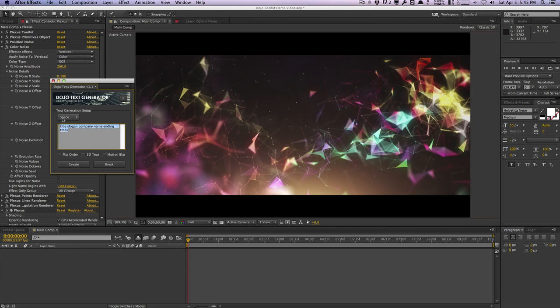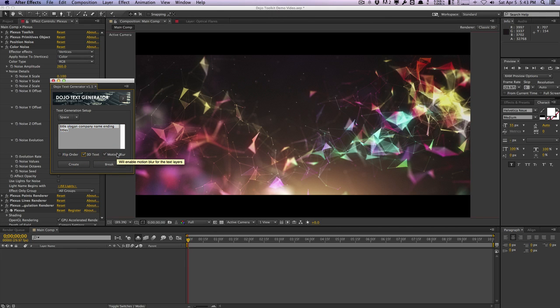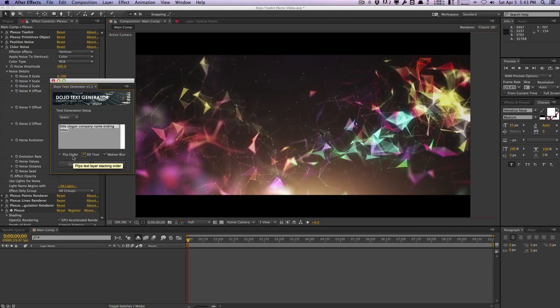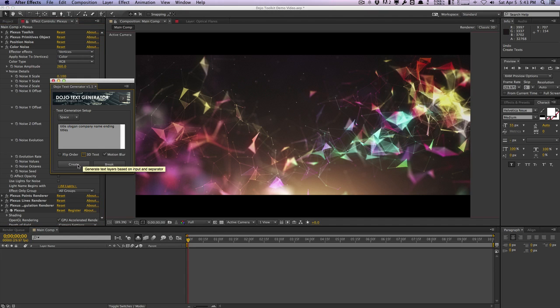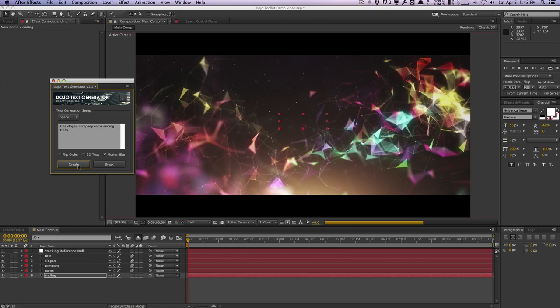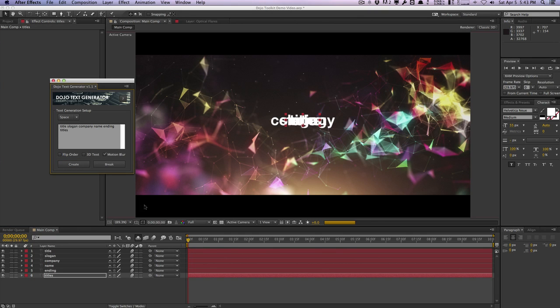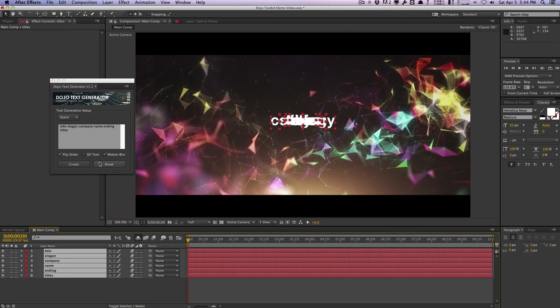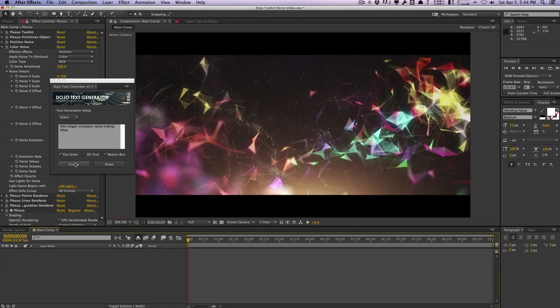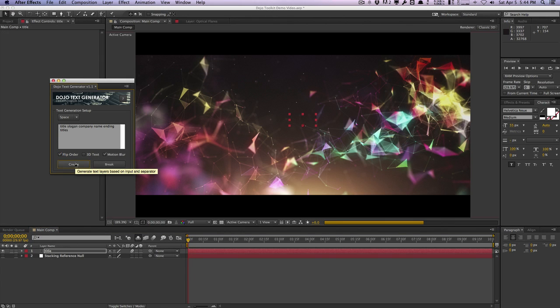We also have a few other options like flip order, 3D text, as well as motion blur. These two here essentially just make the text layers that are generated a 3D text layer or have motion blur enabled by default. The flip order will actually flip the stacking order of the text generation. For example if I just hit create one more time you can see that we have the first text as the first layer of the stack here...